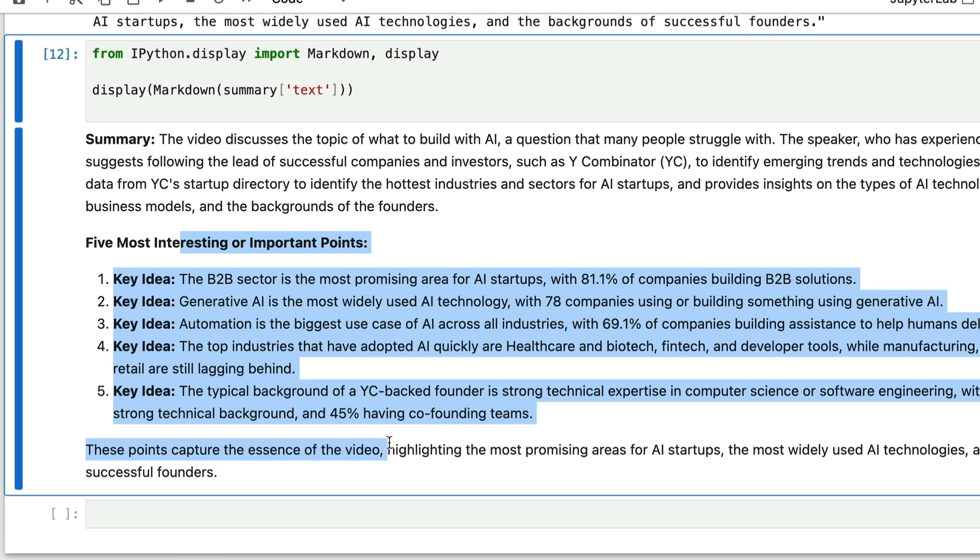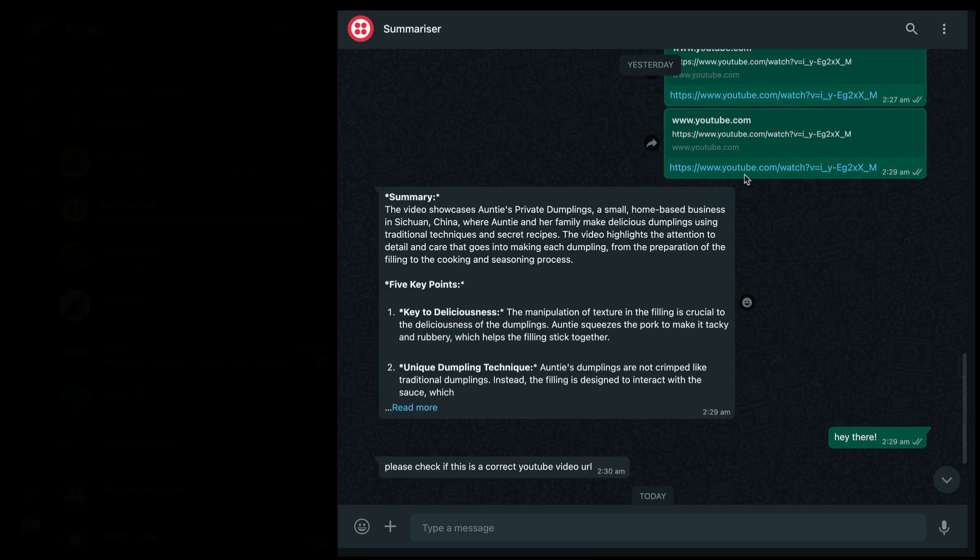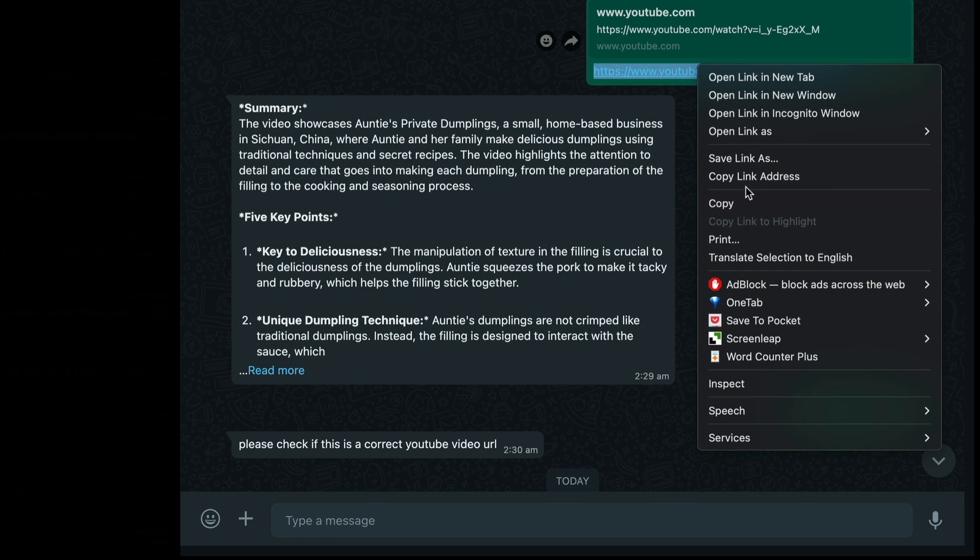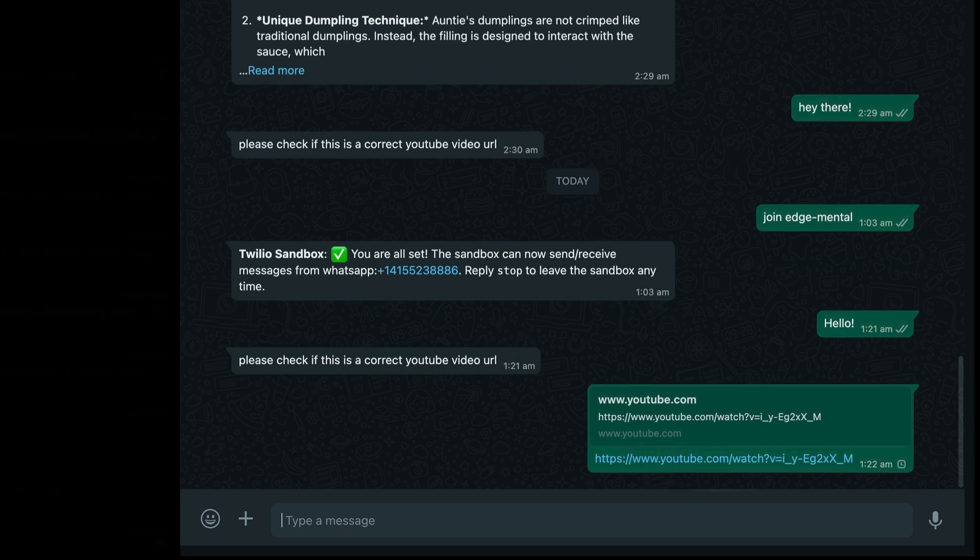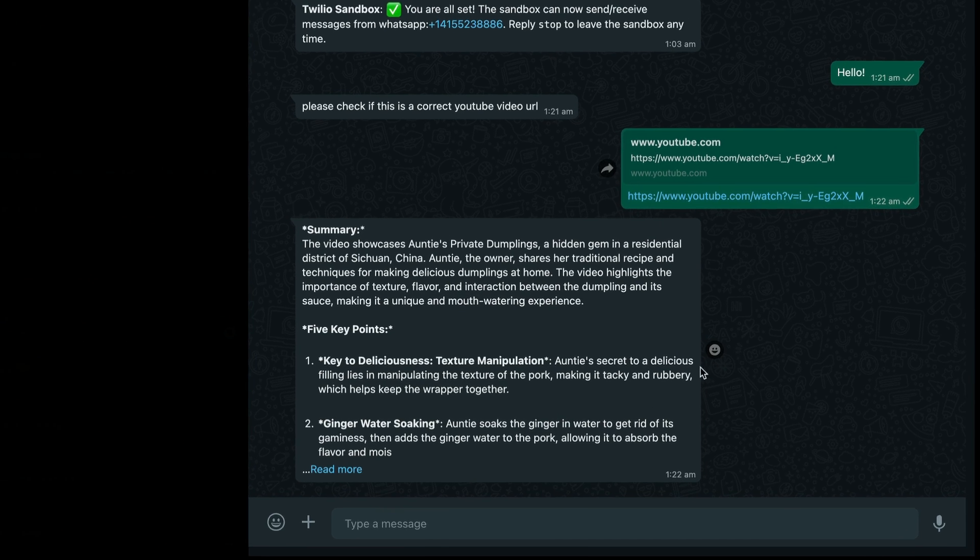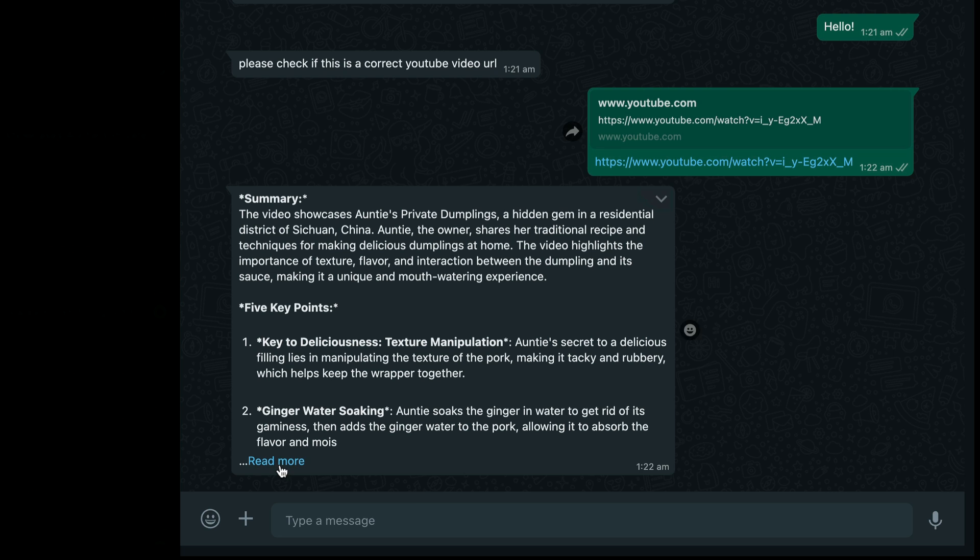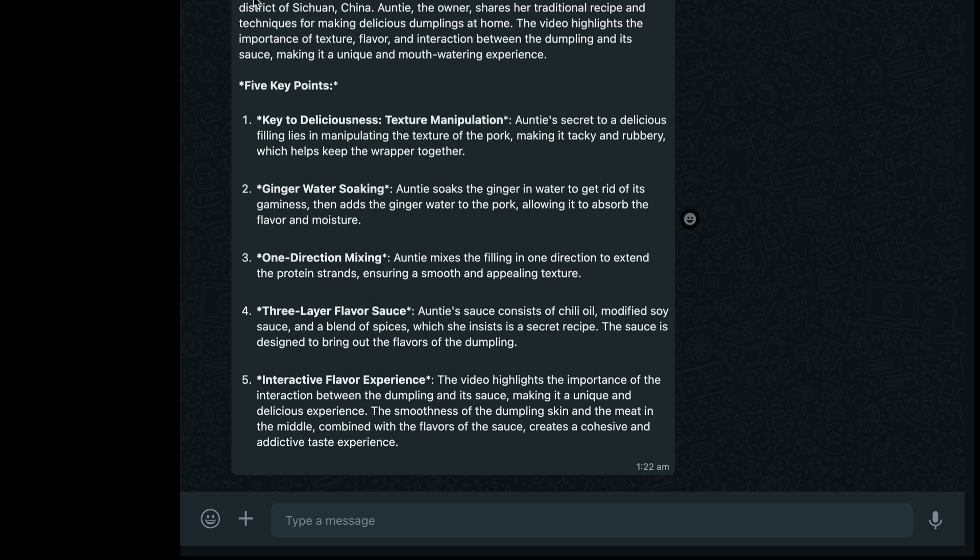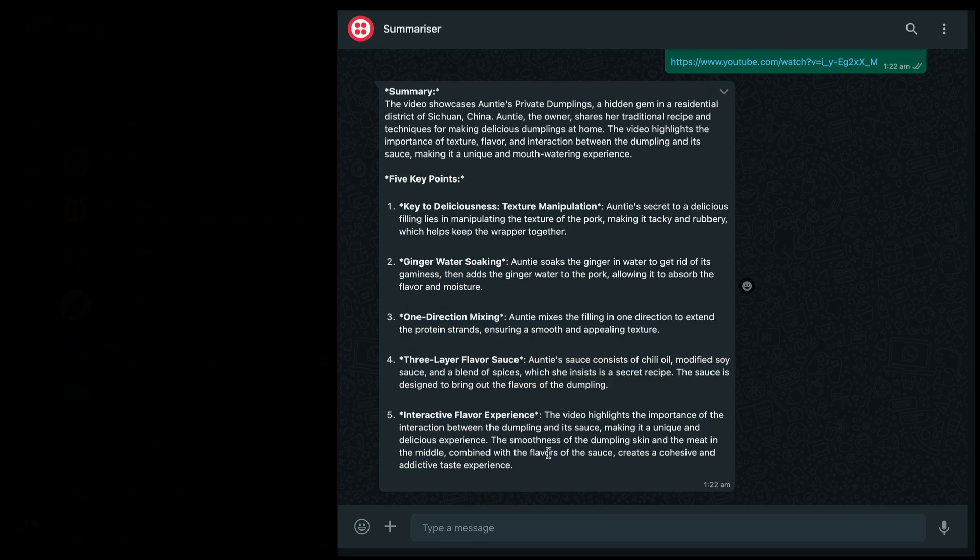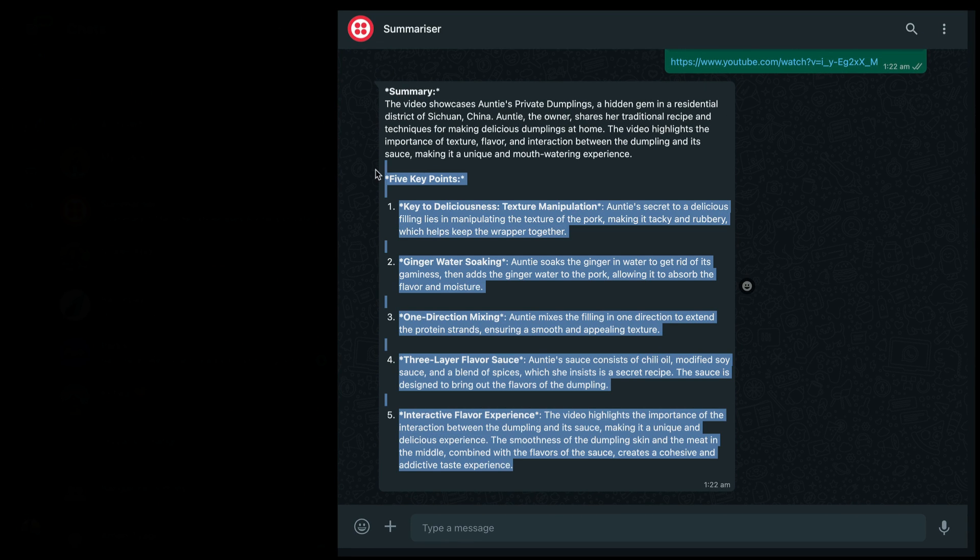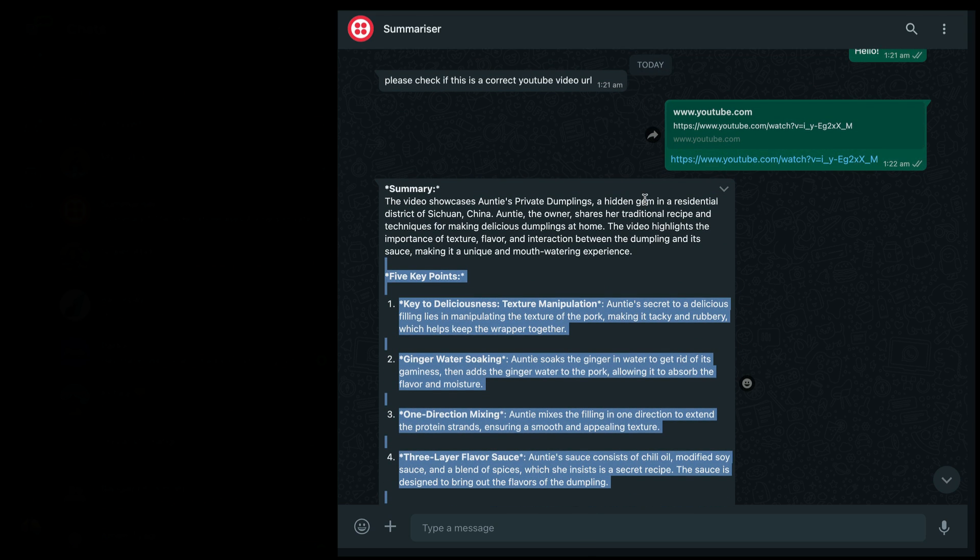In the next lesson, we are going to connect this core functionality with our WhatsApp chatbot. I hope you enjoyed this. In the course, we learn how to serve this functionality on WhatsApp. Let's add a YouTube video URL here. I'll copy this link and paste it. There you go, we have the summary and five key takeaways from this YouTube video. I can now summarize any YouTube video and get the main insights from it just by sending the URL to this WhatsApp chatbot.